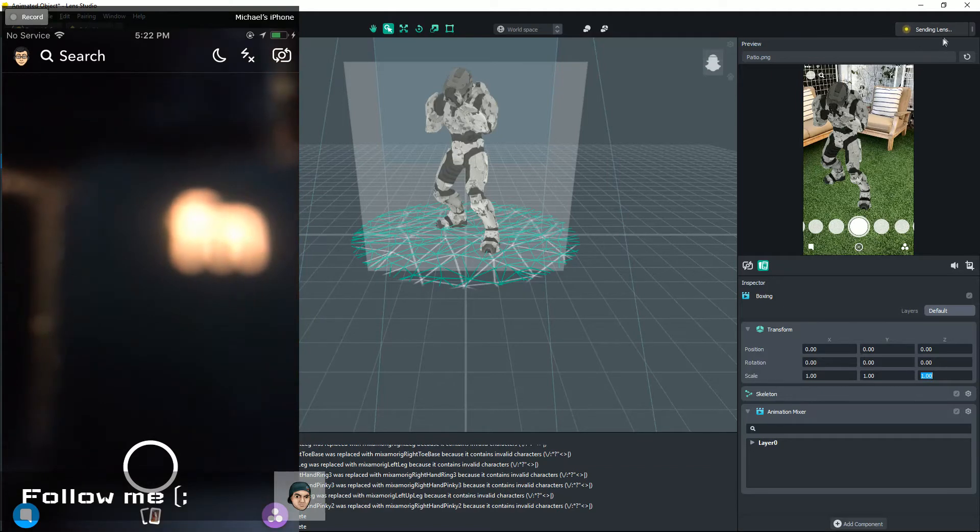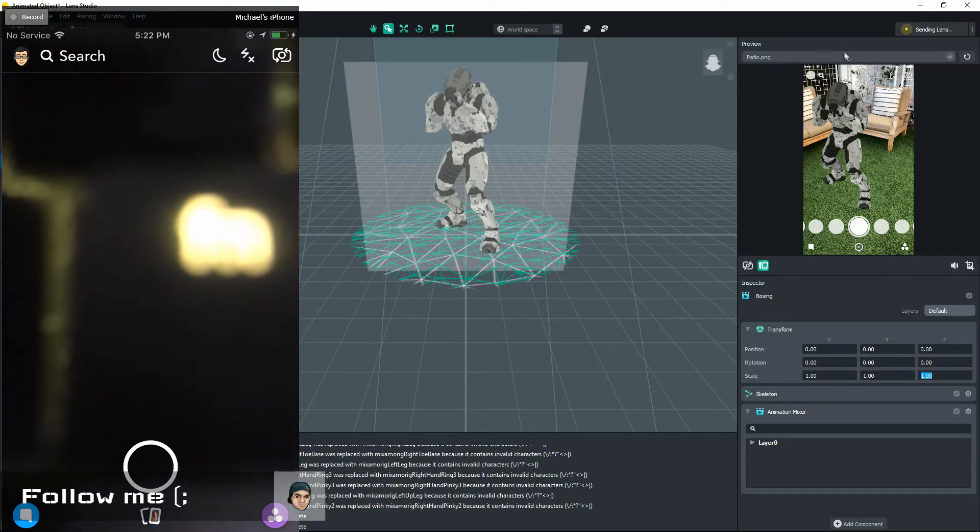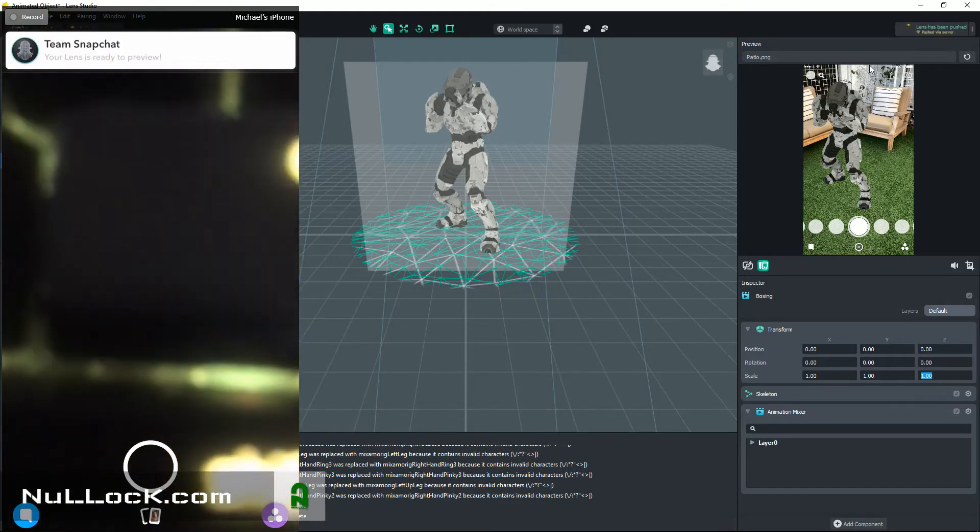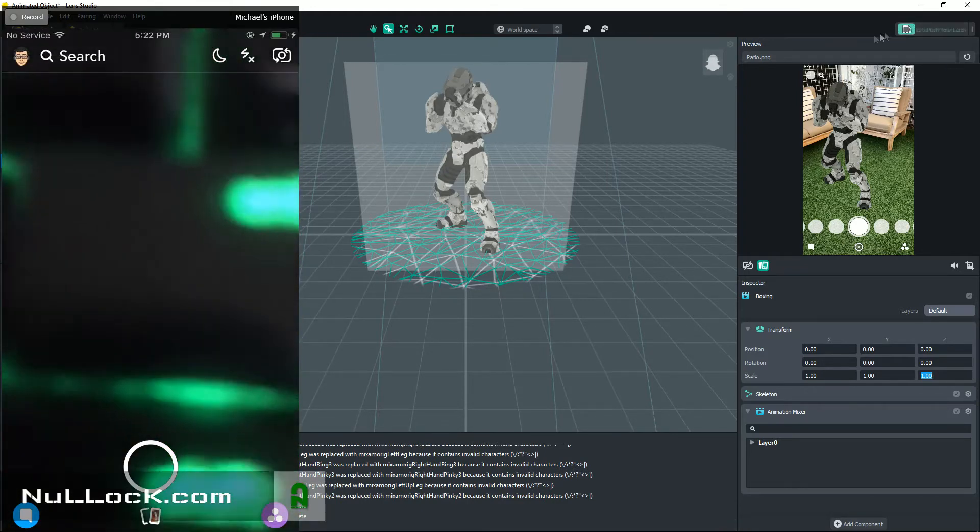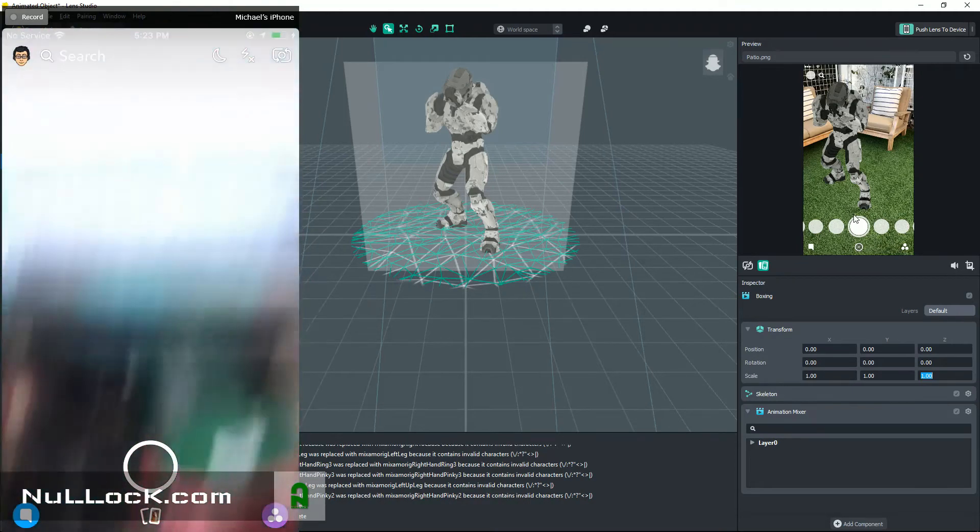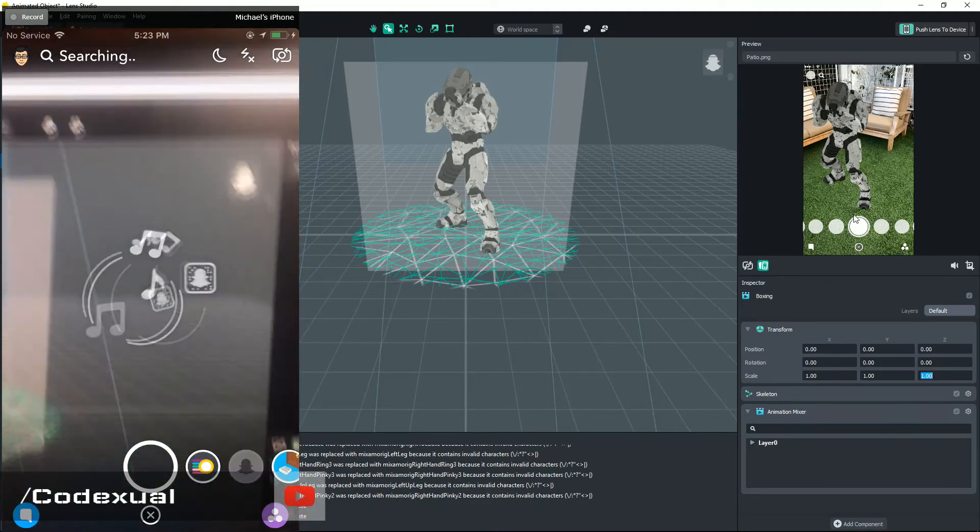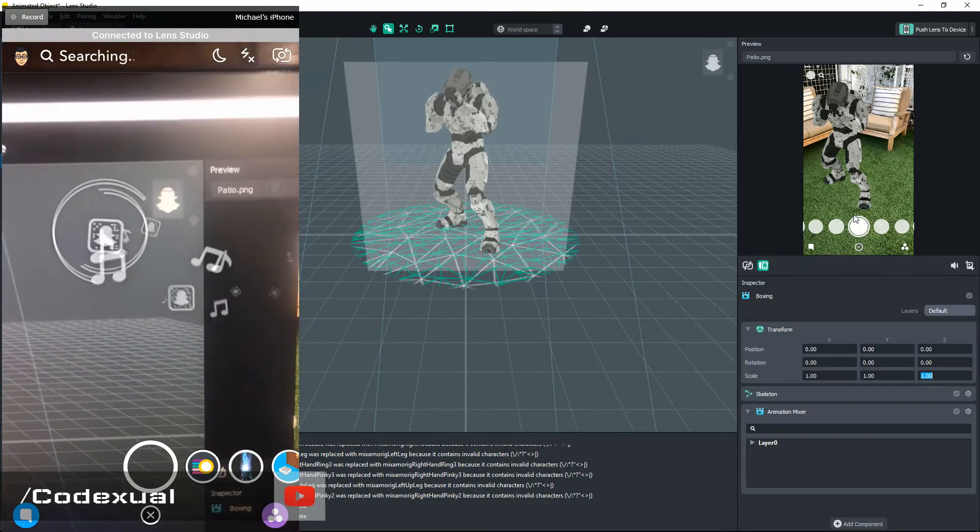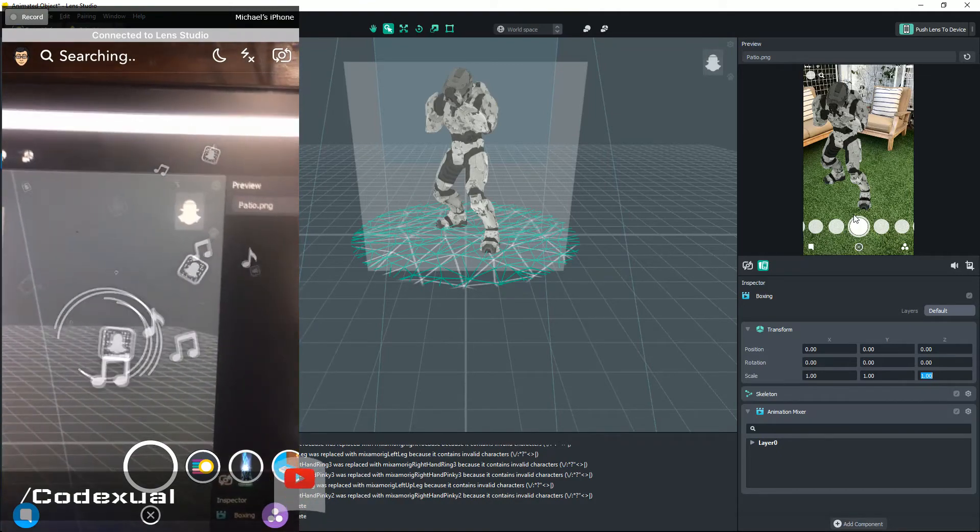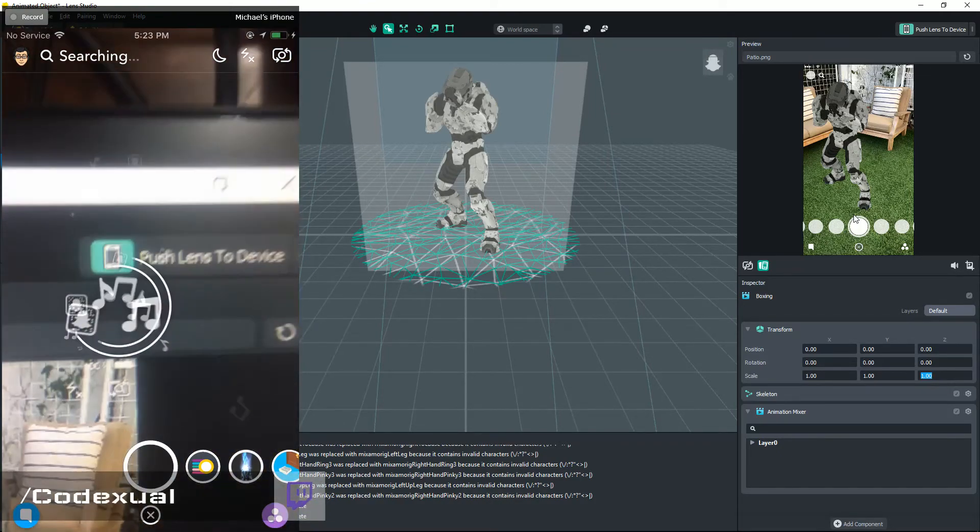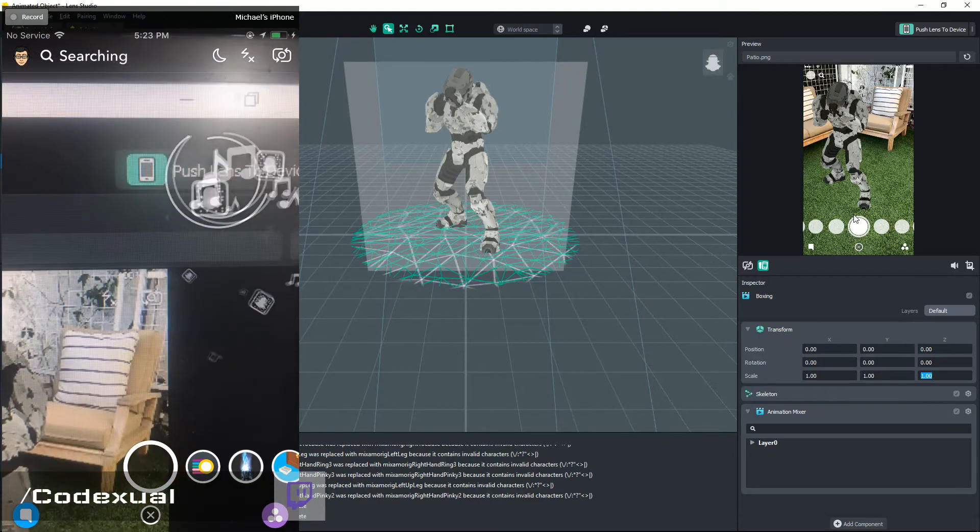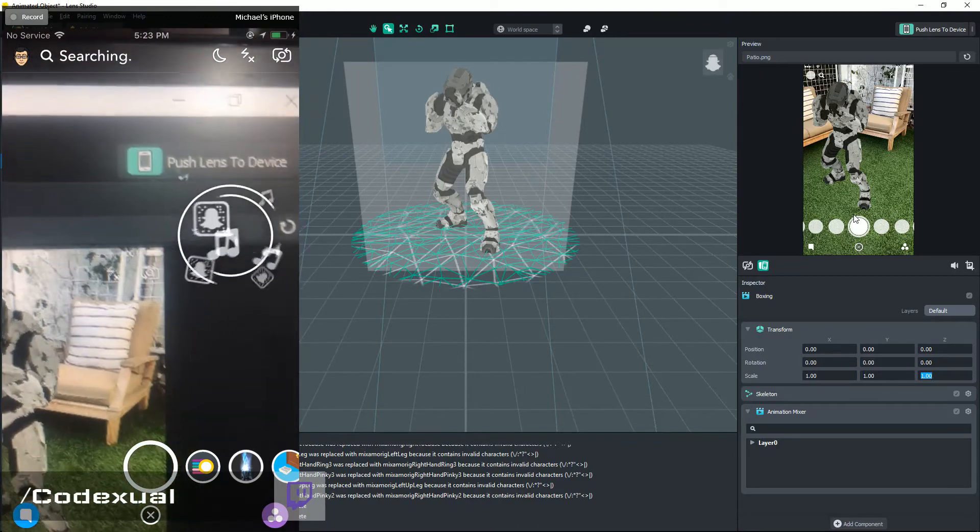I'm already synchronizing my lens, so it'll pop up with a QR code right here. All you have to do is on your phone, hold it down in the empty area with your finger and this little circle will pop up. Now you want to go ahead and scan the QR code that will pop up right here. I already scanned my QR code and that's why I'm already synchronized.